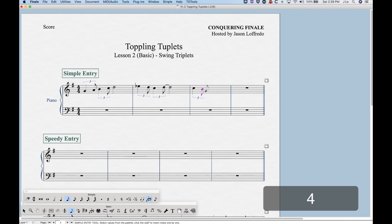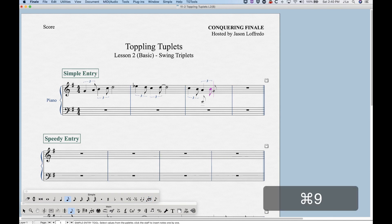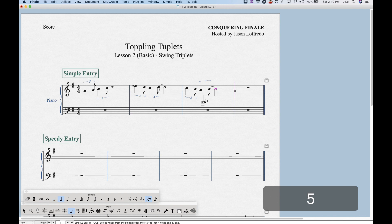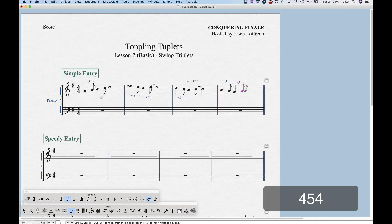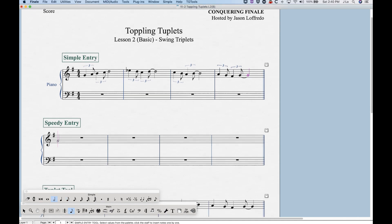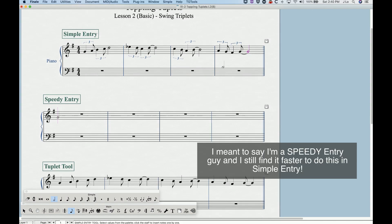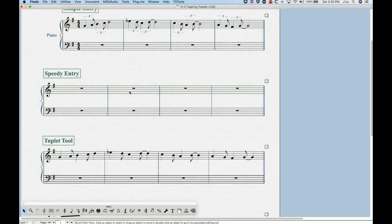Now all we have to do is press 5 for quarter note, enter a note, 4, enter a note, 5, enter a note, 4, enter a note — and you can see you can make pretty quick work of your swing triplets that way. To turn off the sticky triplet, press Command+9 again and you can enter normal notes. I find this method, using Command+9 after redefining the default tuplet, to be the second quickest method — the first quickest being the plugin, which I'll show you later.